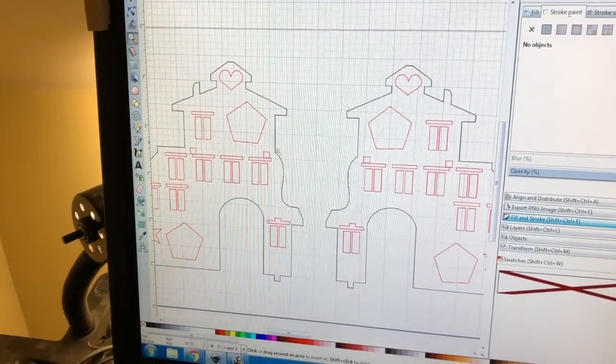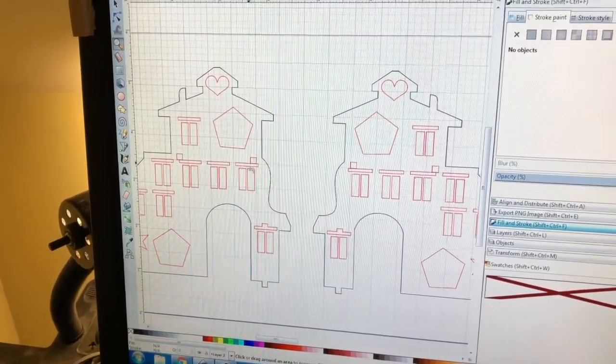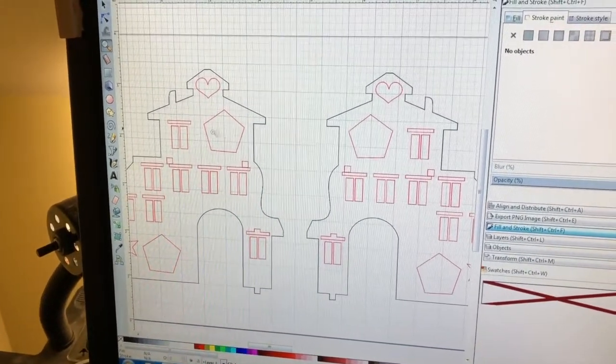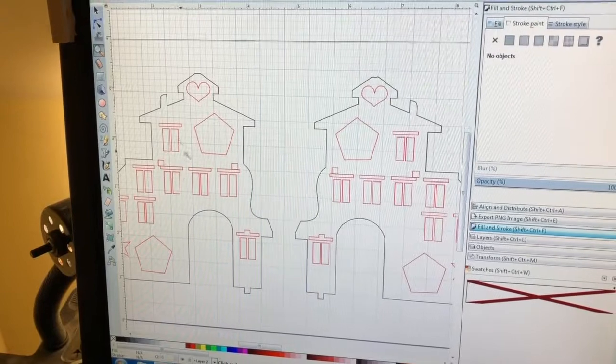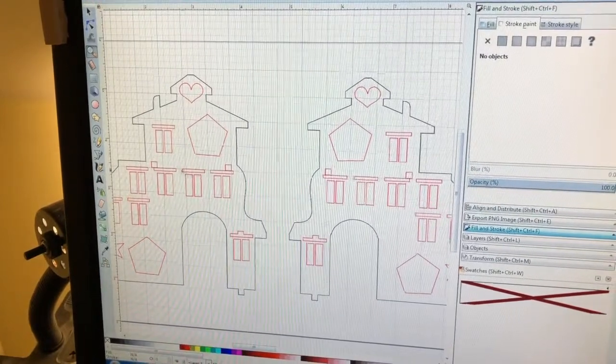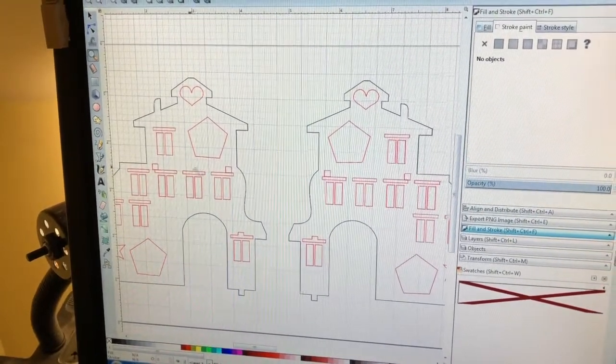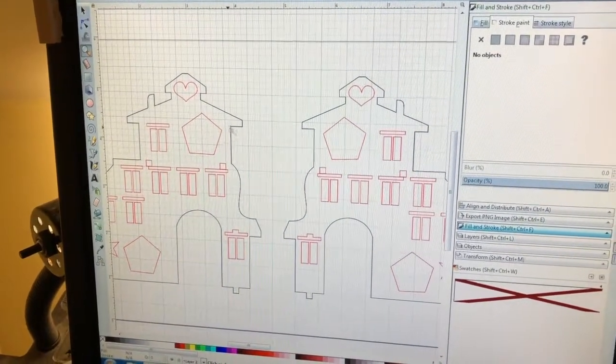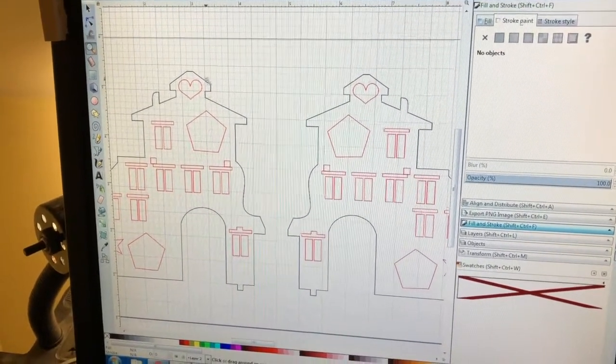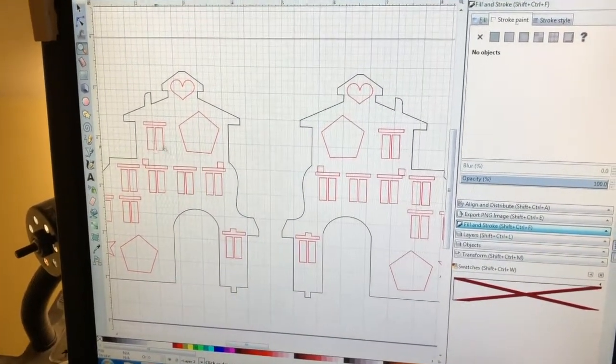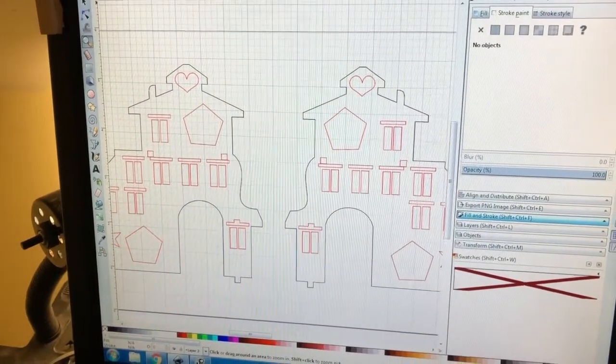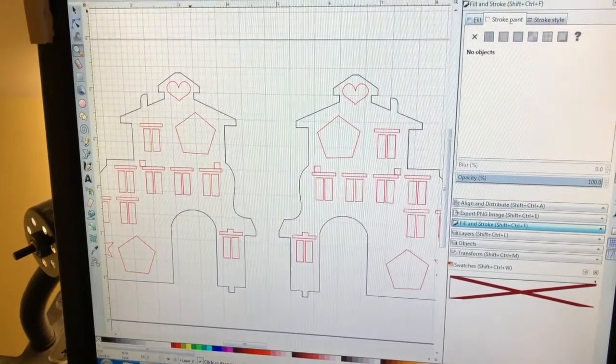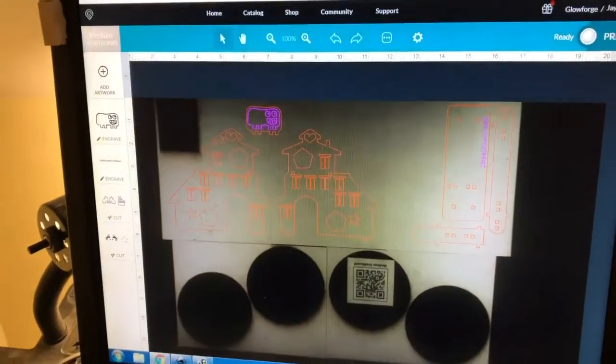Glowforge recognizes color. So I want to cut out these windows, which are red. I'm going to have them cut out first, and then when it's all done, I'm going to cut out the profile of the little house last. That's why I've chosen different colors.